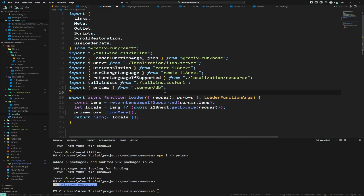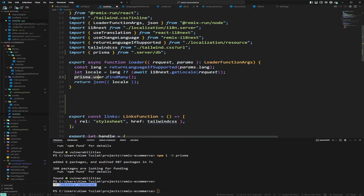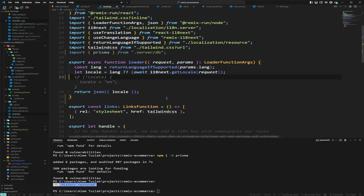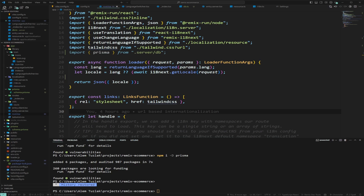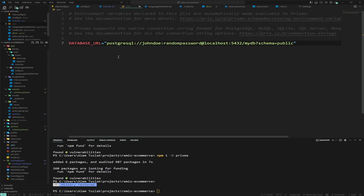Now let's remove the temporary Prisma usage and set up an actual database. I'm going to create a new project on Supabase. Once the project is created, go to Project Settings where you can find your Postgres database URL. Copy that and paste it into your `.env` file to replace the placeholder, so you can connect to your database.